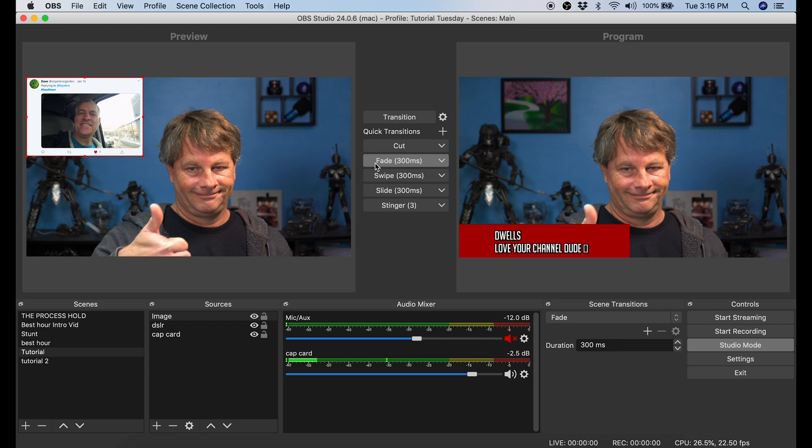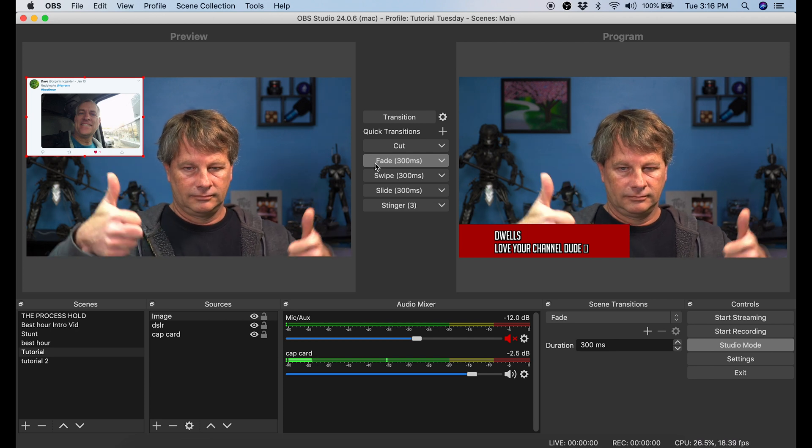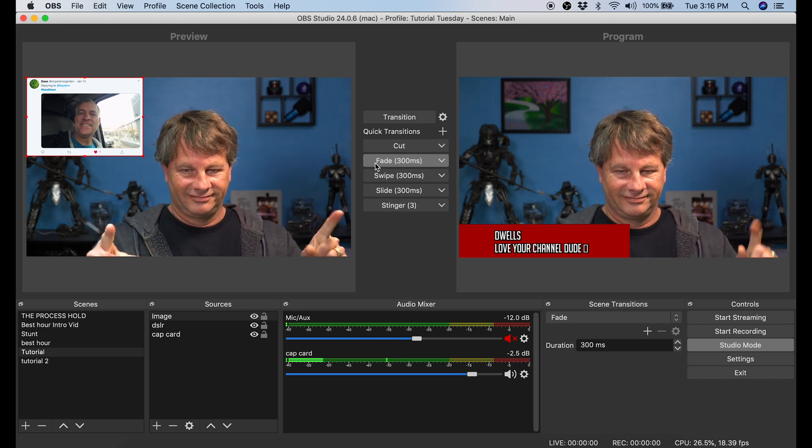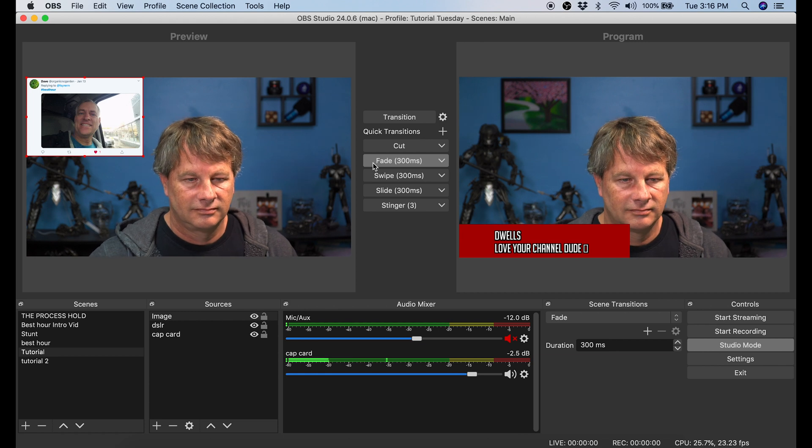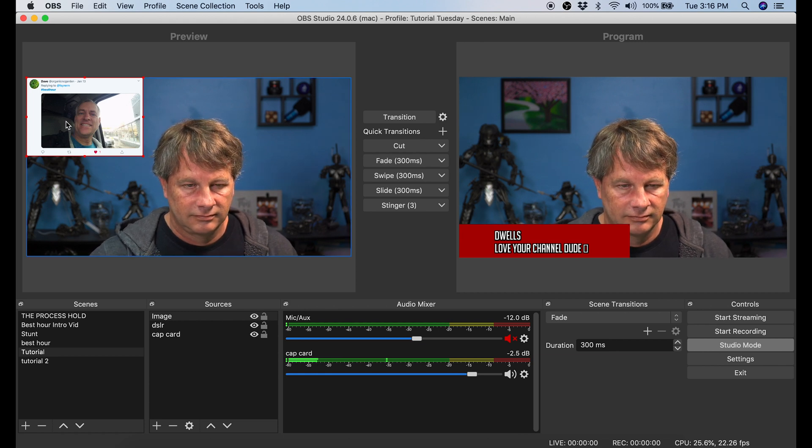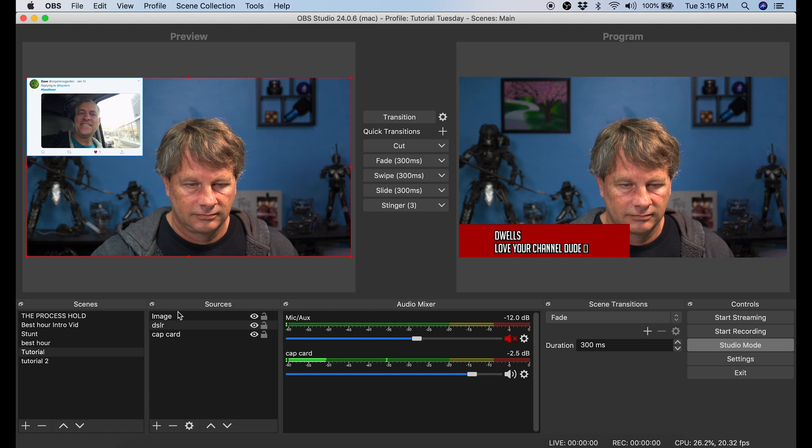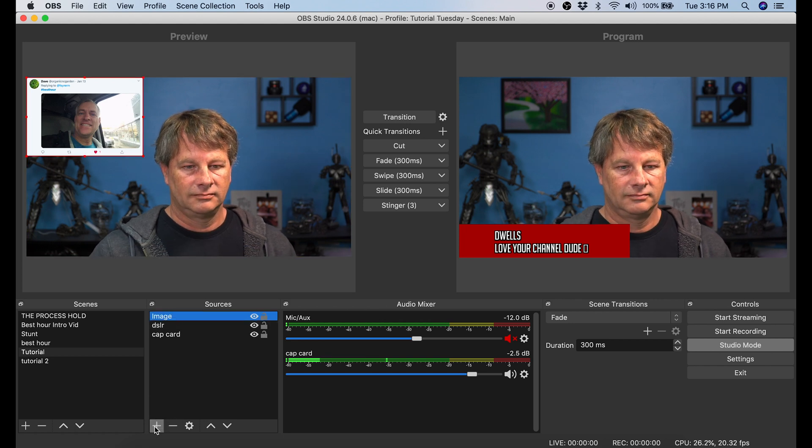This process can work extremely well if you want to highlight something that someone says in the comments. You can actually have the two preview windows be completely different text and just swap back and forth between the two, changing out the text on the preview each time. If you're looking to create awesome transitions for your live stream, you should check this video out right here.